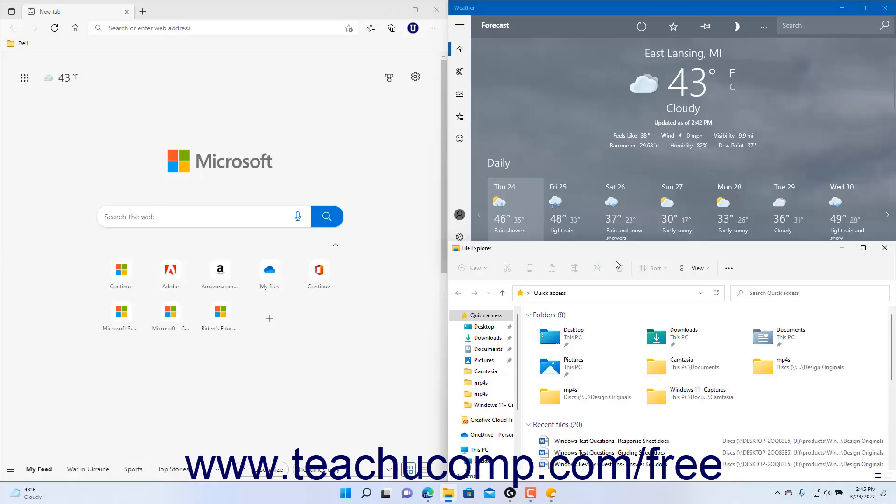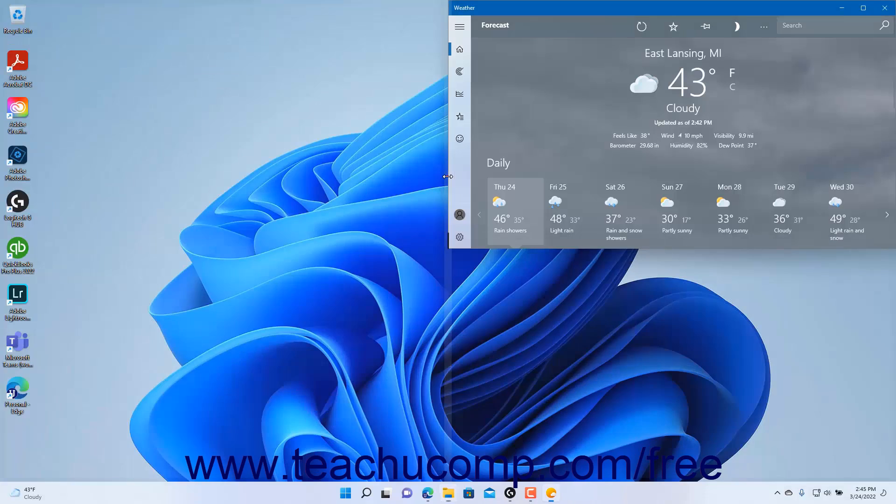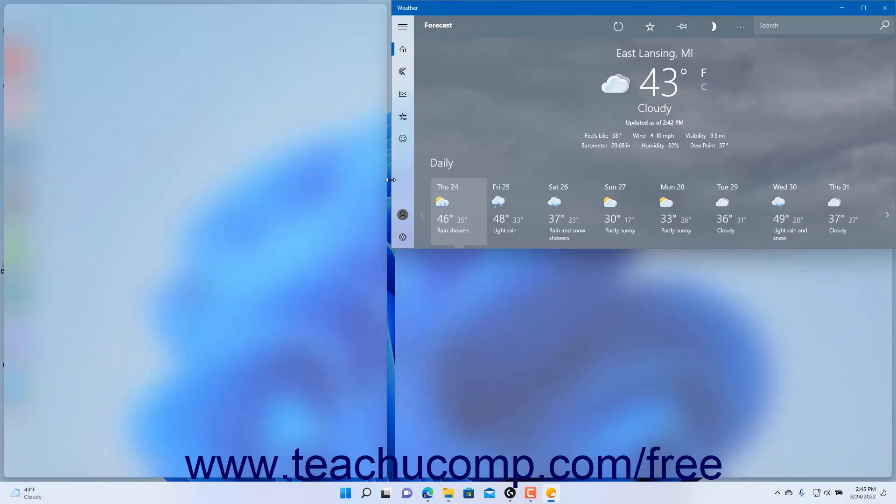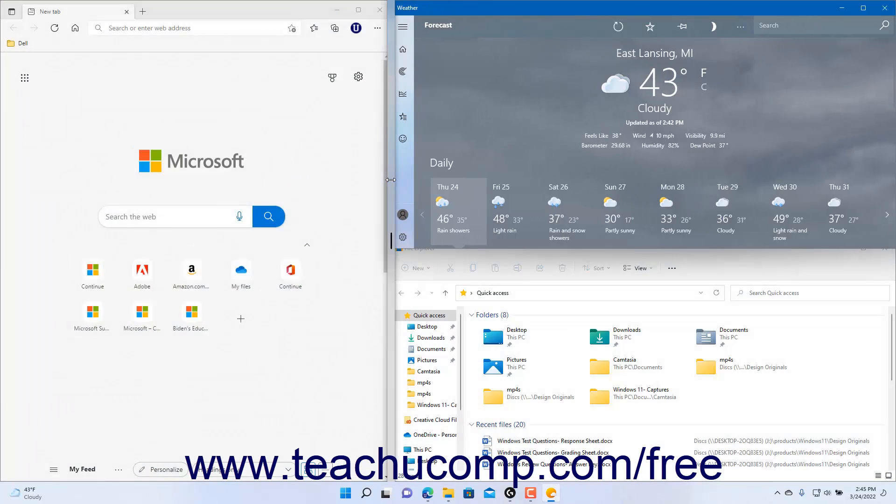hover your mouse pointer between the app panes to adjust until a thick gray bar appears and your mouse pointer turns into a double pointed arrow. Then click and drag in either direction shown by the arrows to change the size of the adjacent app panes. Then release the mouse button when the panes are the size you want.